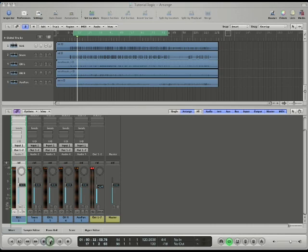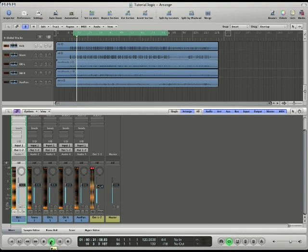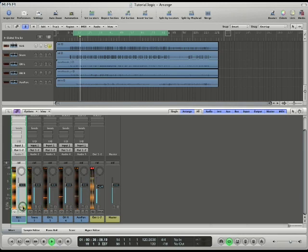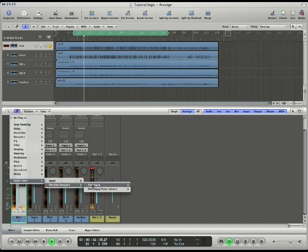First we'll click play on the transport. Then we'll solo the kick drum track. Next we'll browse to Drummagog fixed latency in Logic's insert menu.